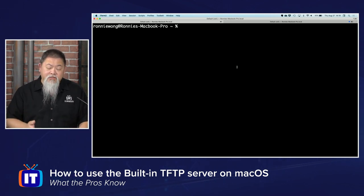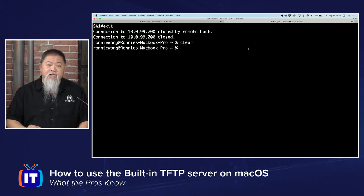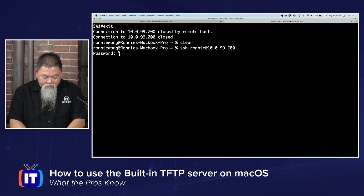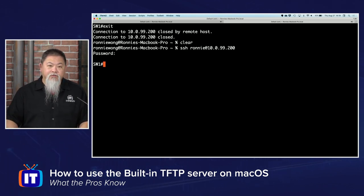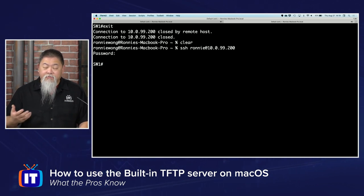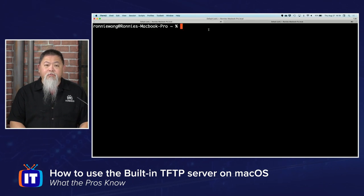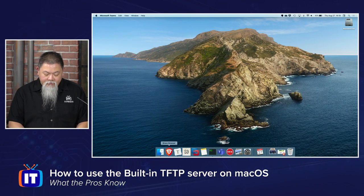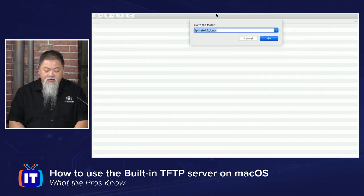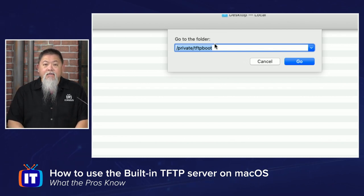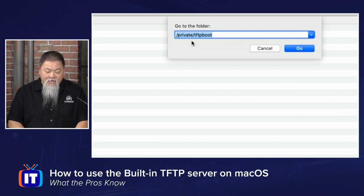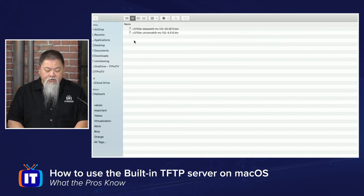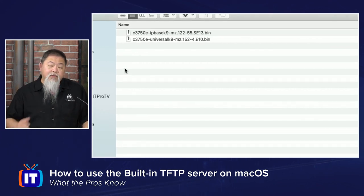On screen, I'm using the terminal on my Mac OS. I've already used SSH and I'm going to SSH into my switch for a live demonstration. On my Mac OS machine, by default, the TFTP folder is a hidden location. Use the Go feature, then Go to Folder, and type in /private/tftpboot. That is the location where you put the files you're going to transfer.